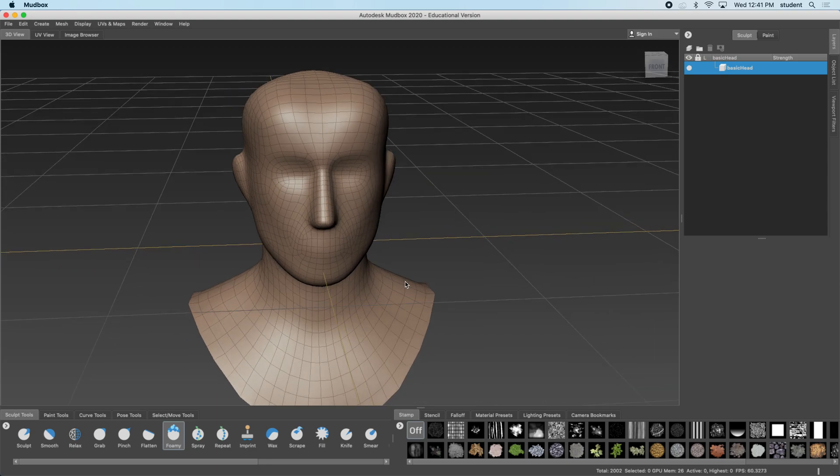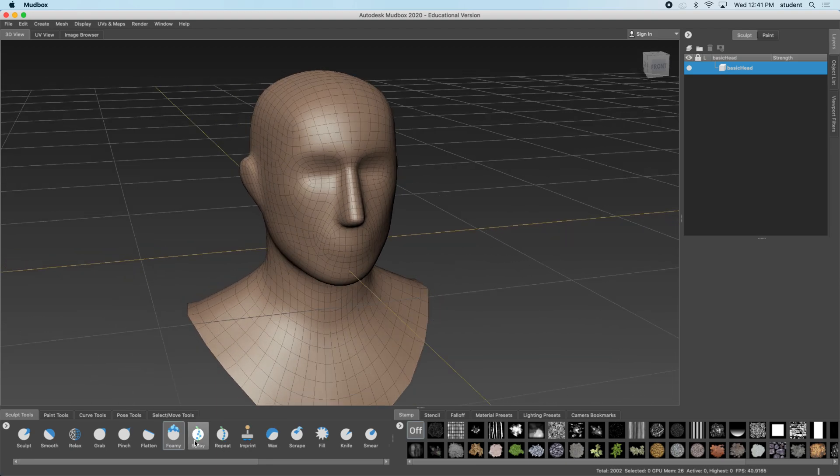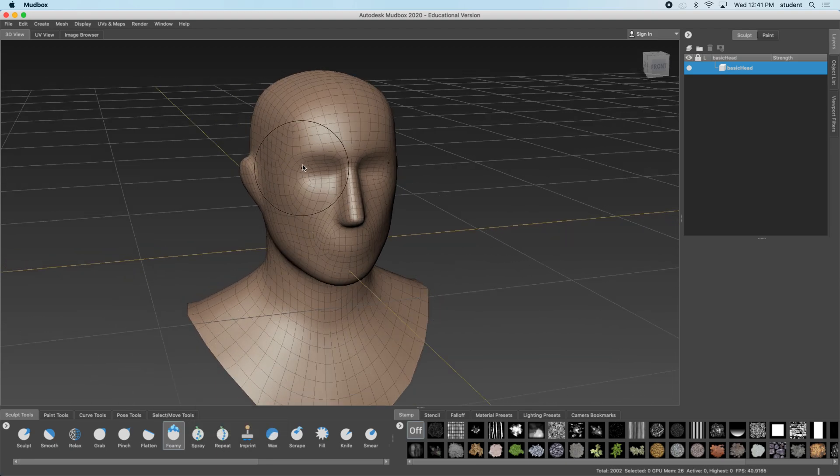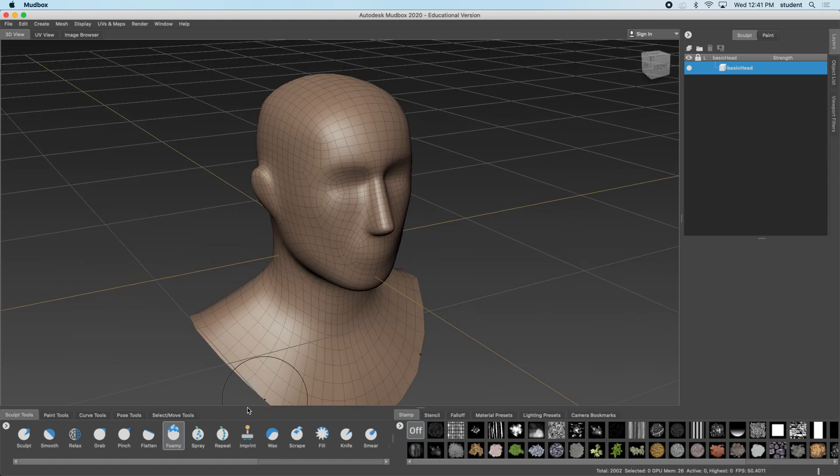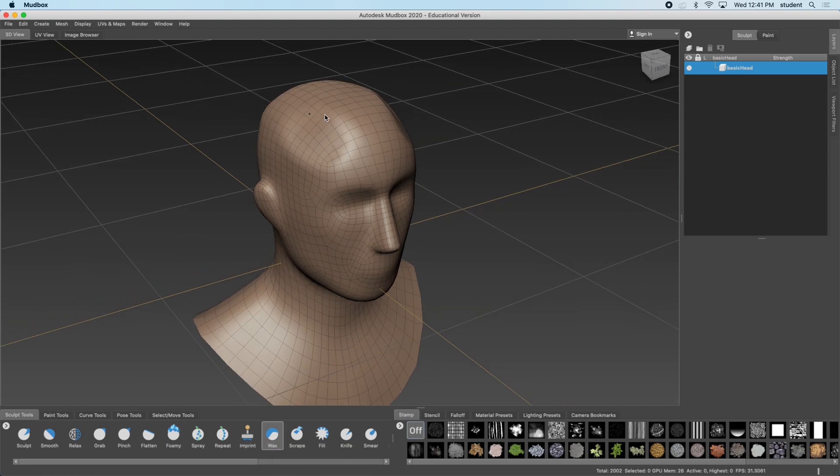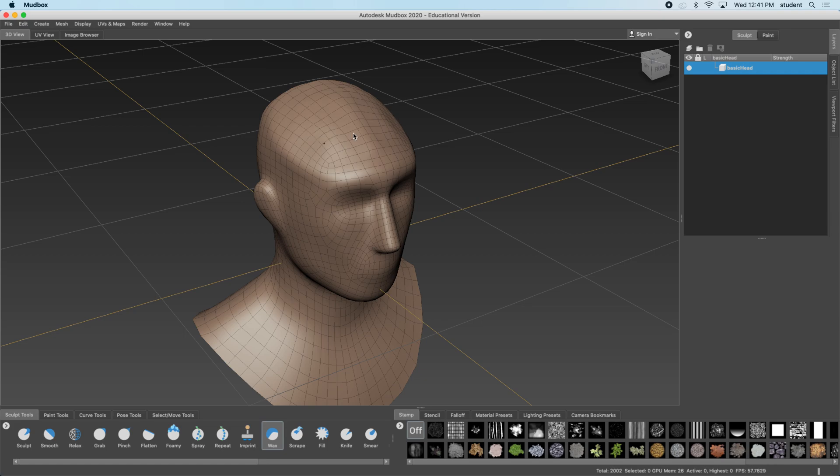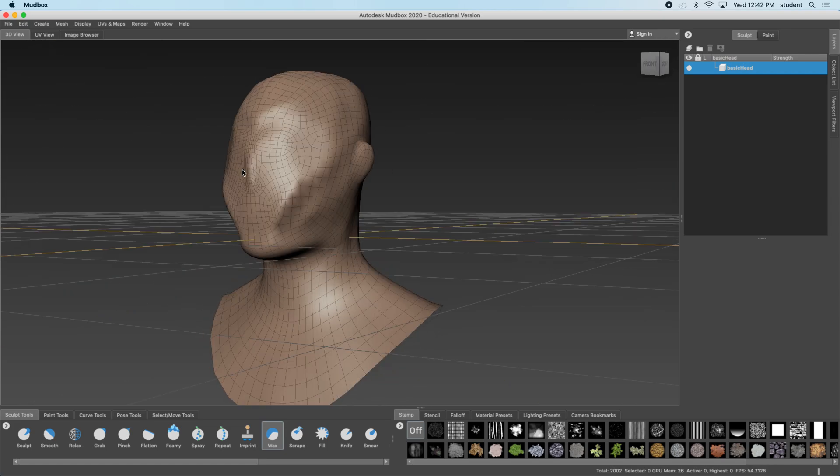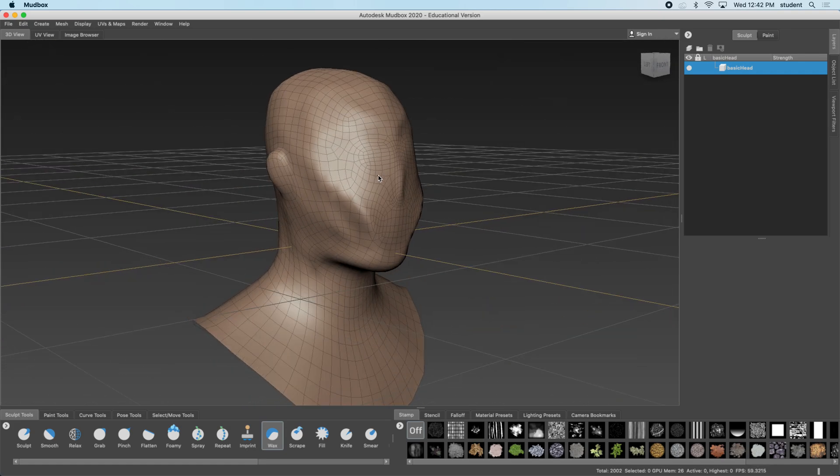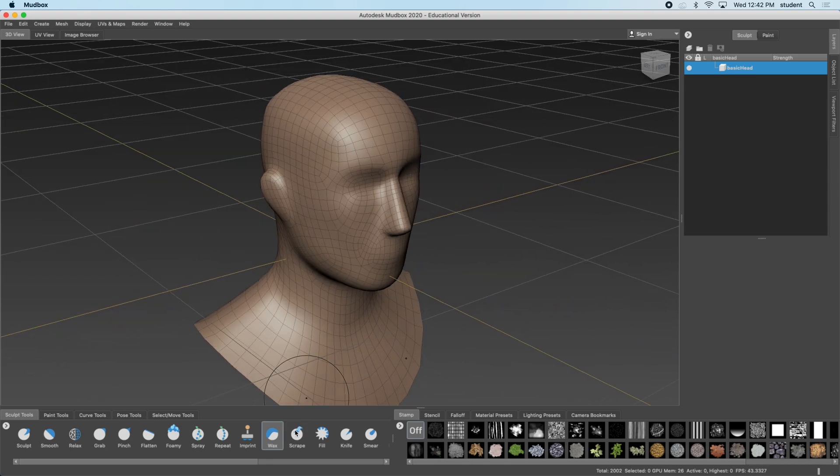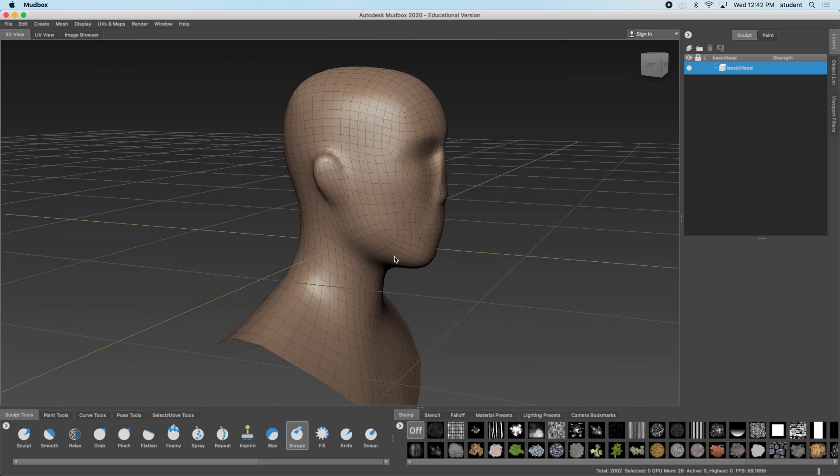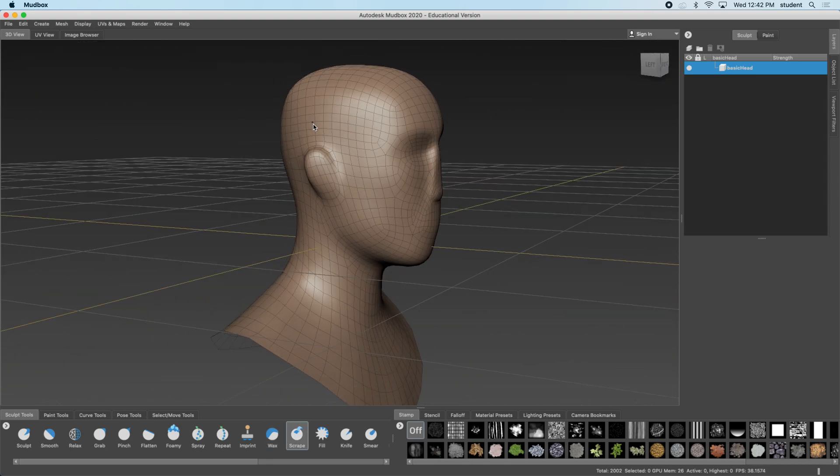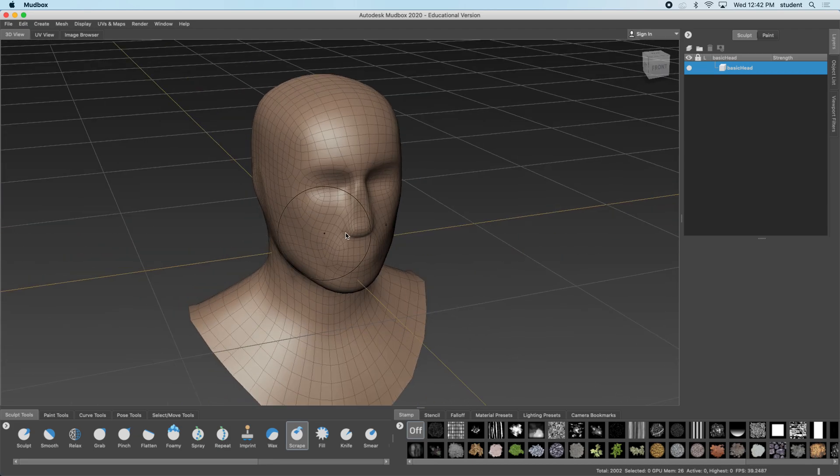Okay let me undo those. And again if you hold down control it'll do the opposite. All right next is the spray. I'm going to just skip the spray repeat imprint. We're going to go right to wax. Wax kind of gives it a waxy kind of feel here. You can see when you paint on it. Okay we have the scrape tool which will scrape off any high relief areas that it finds. That's the scrape tool.